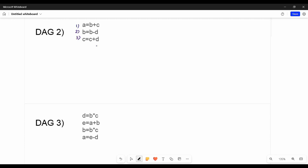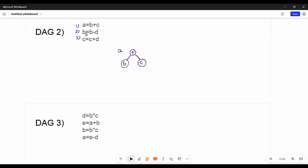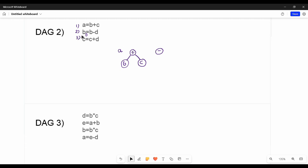Statement 1 is a equal to b plus c. So the node is plus, left child is b, right child is c, and this node is labeled c0. Next, statement 2: b equals b minus d. So b value is b minus d. This b is different from the initial b, so we rename it b0. B0 is b minus d: left child is b, right child is d.